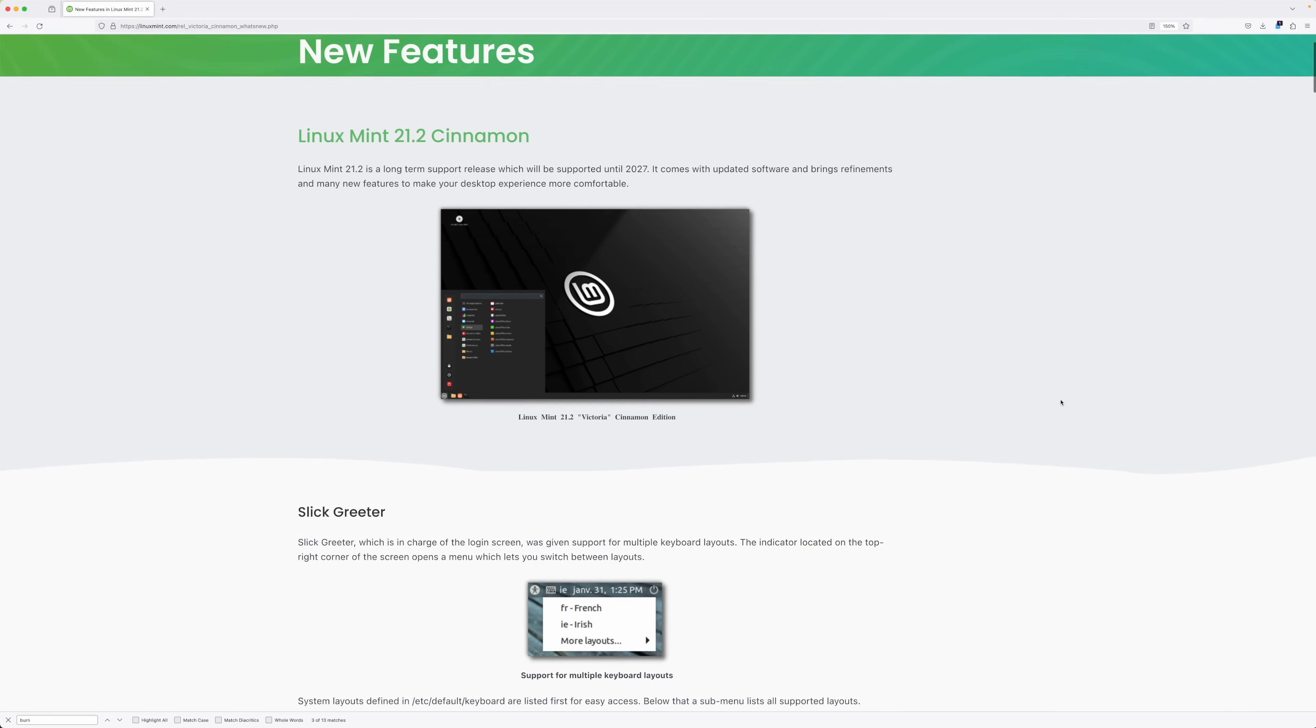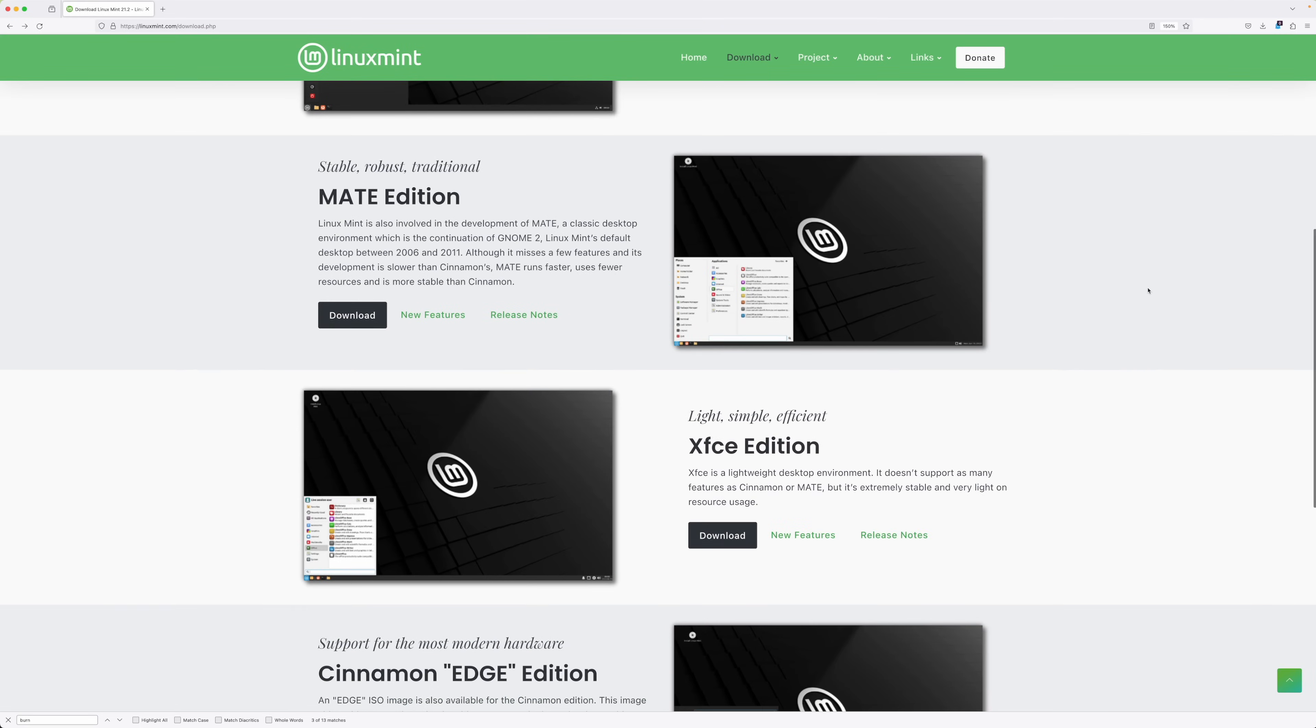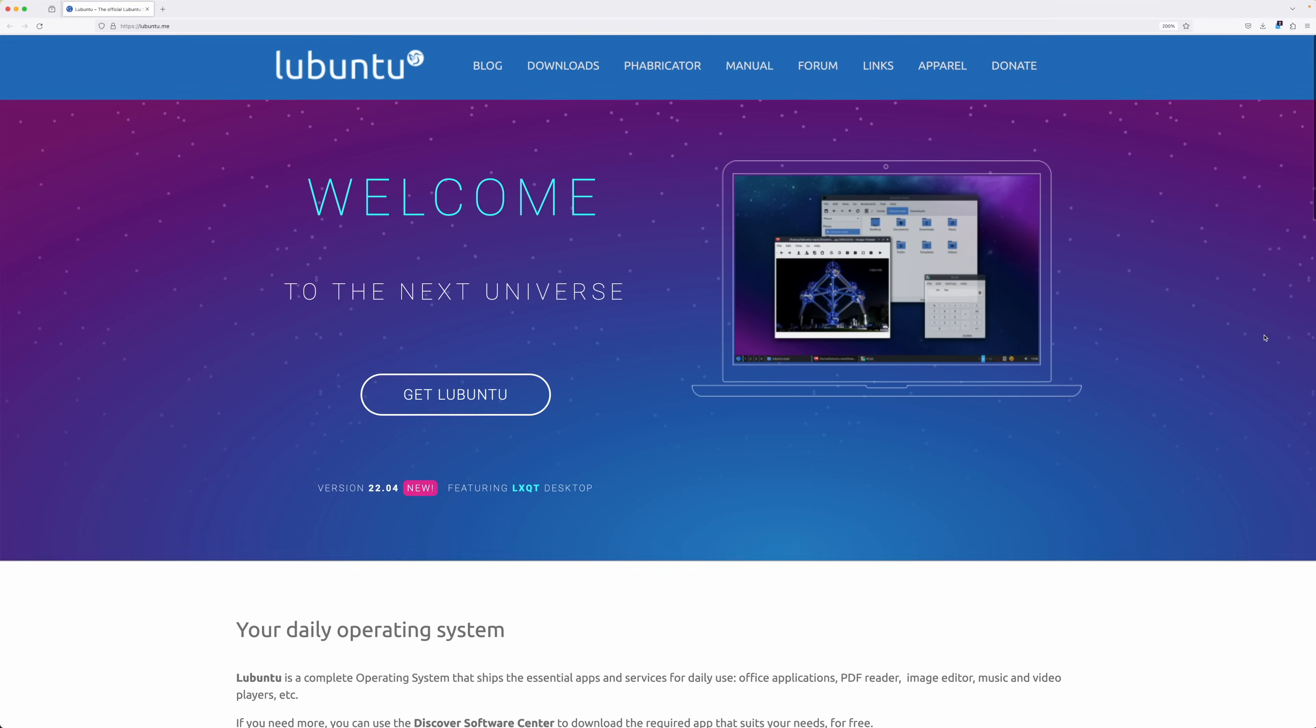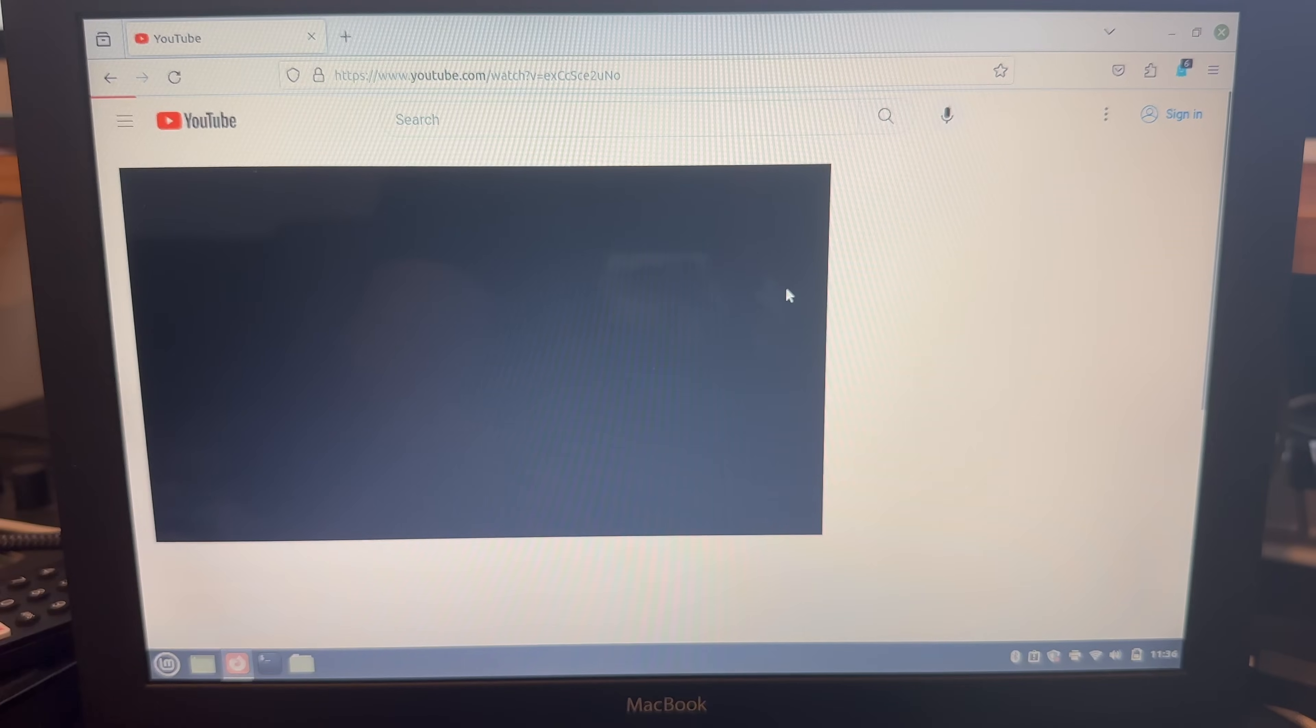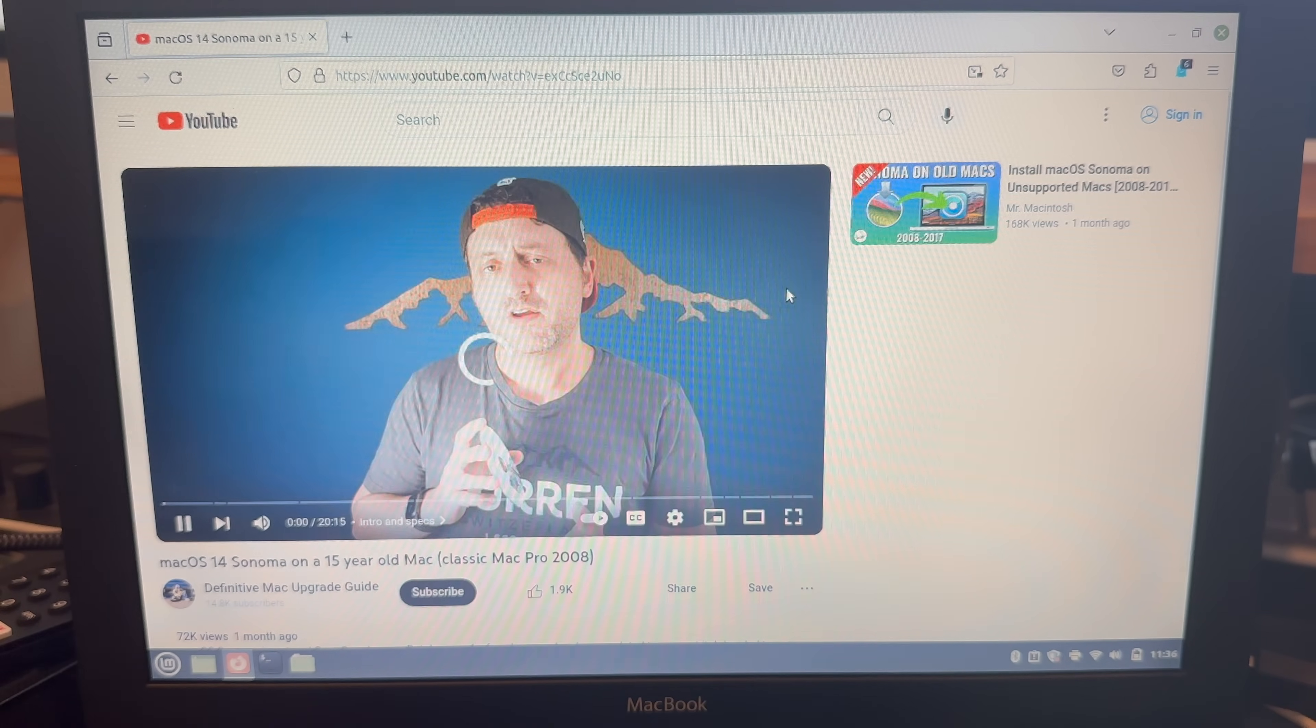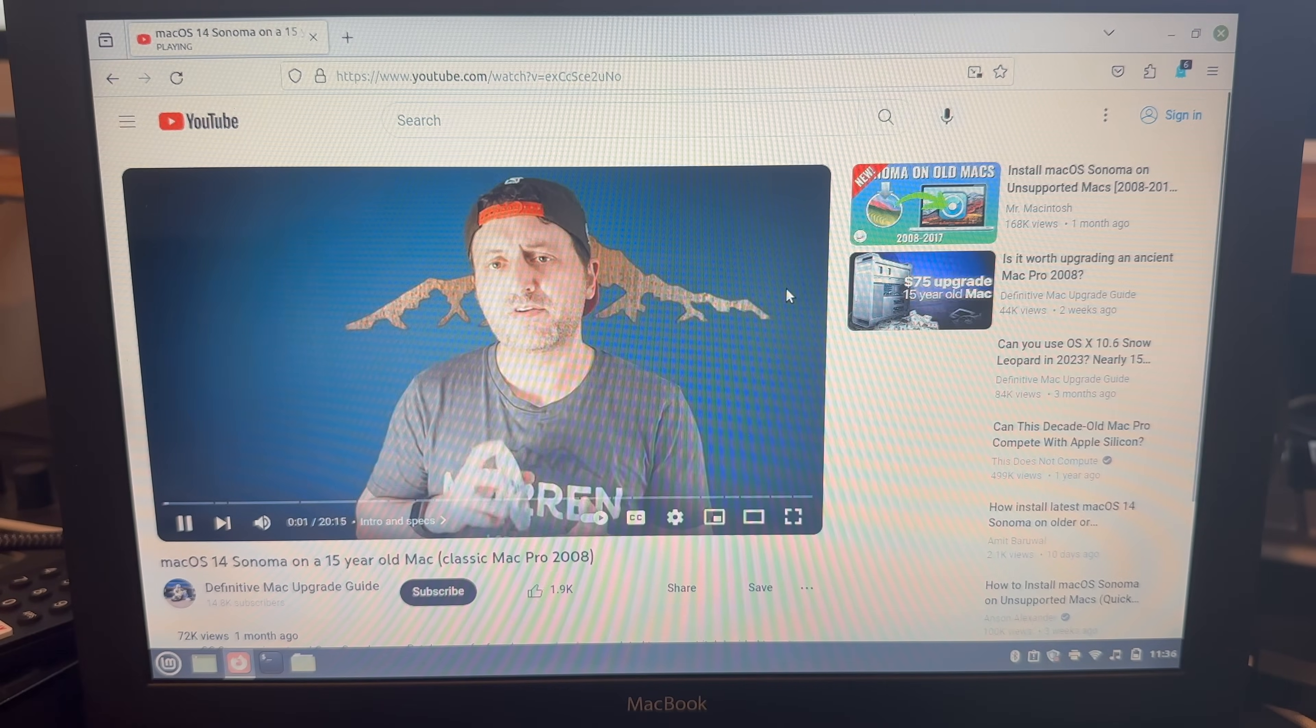I should also point out that I installed Mint Cinnamon, which is not the lightest version of Mint, so a different version or a different distro entirely might make a zippier experience, but it won't magically make webpages render faster, or video just suddenly play back more smoothly.